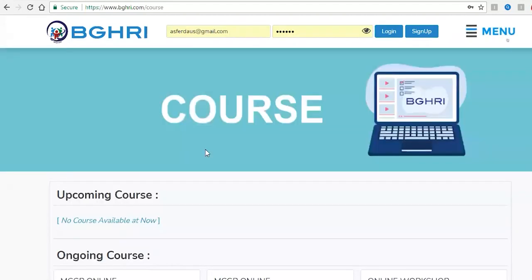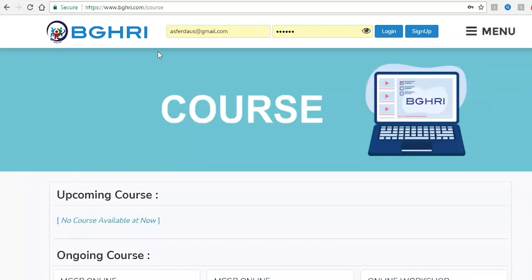You can share via Facebook, email, WhatsApp, or Messenger. You can also click on the link at www.bghri.com.